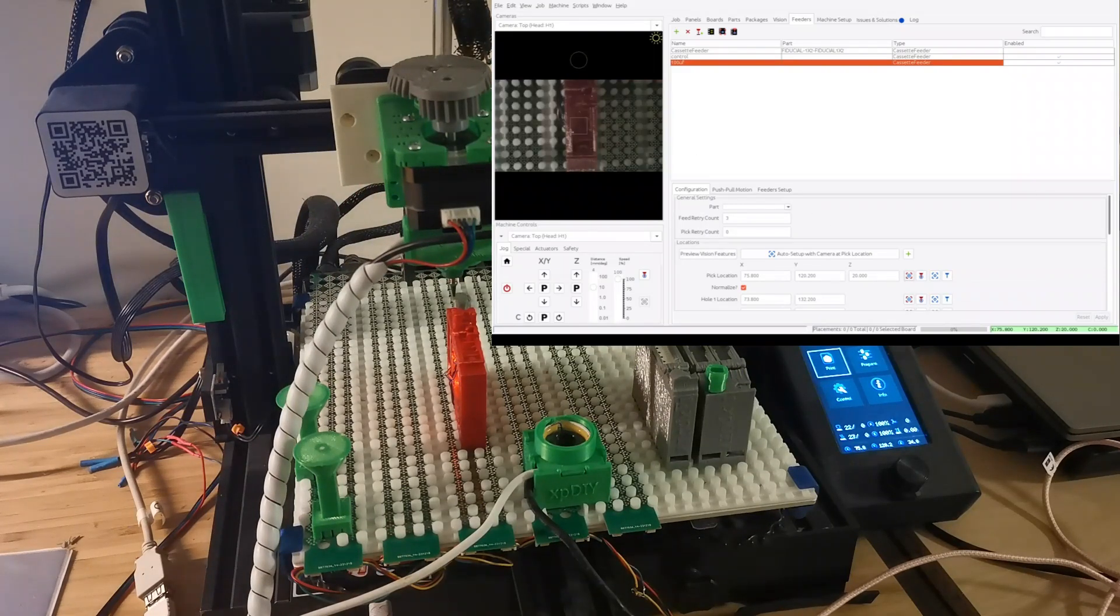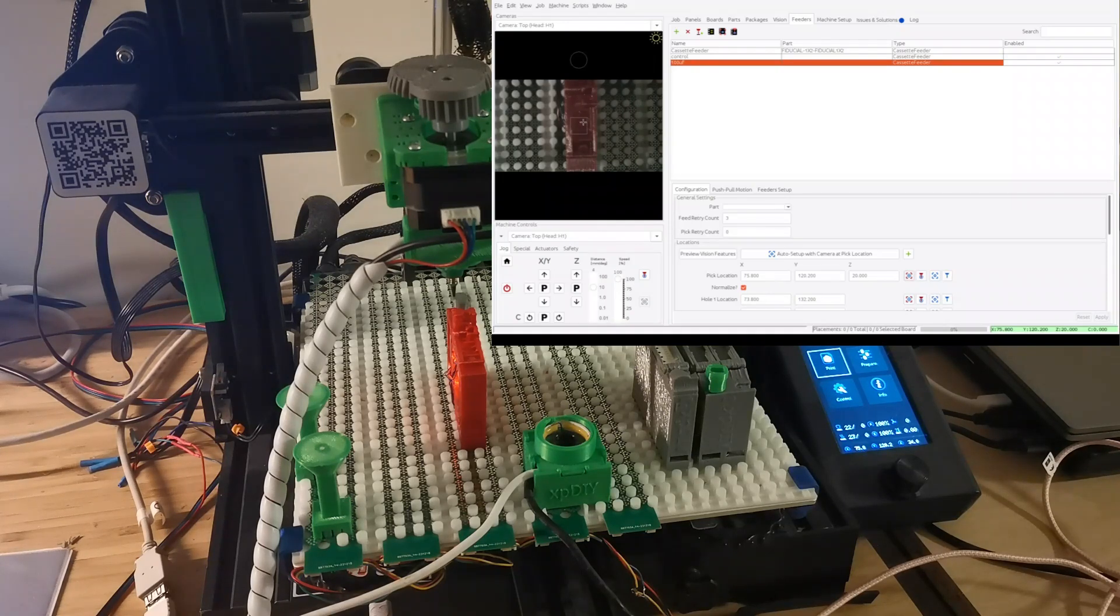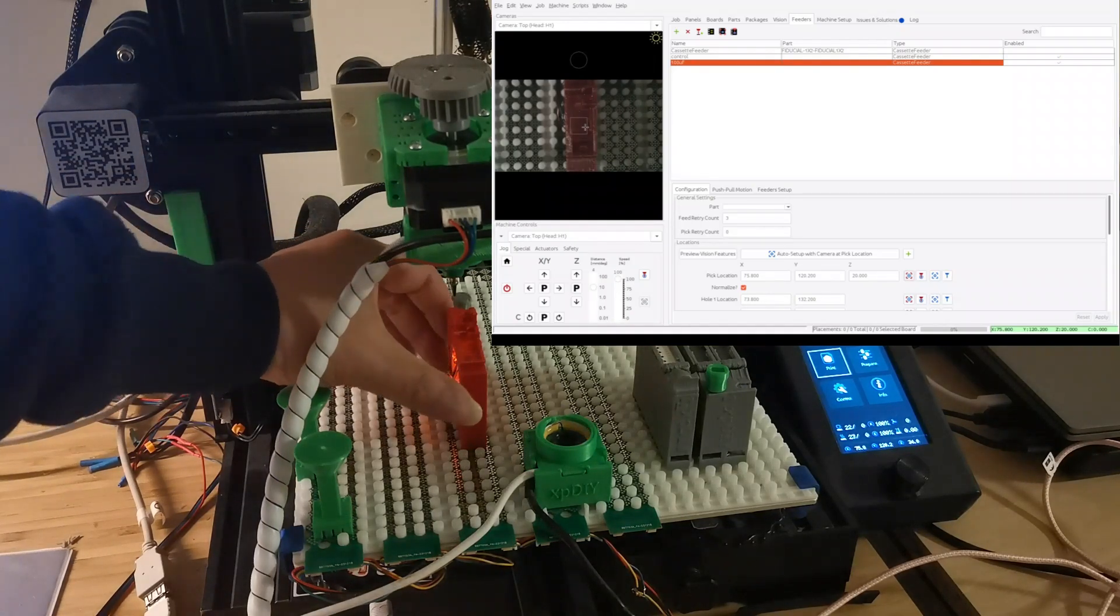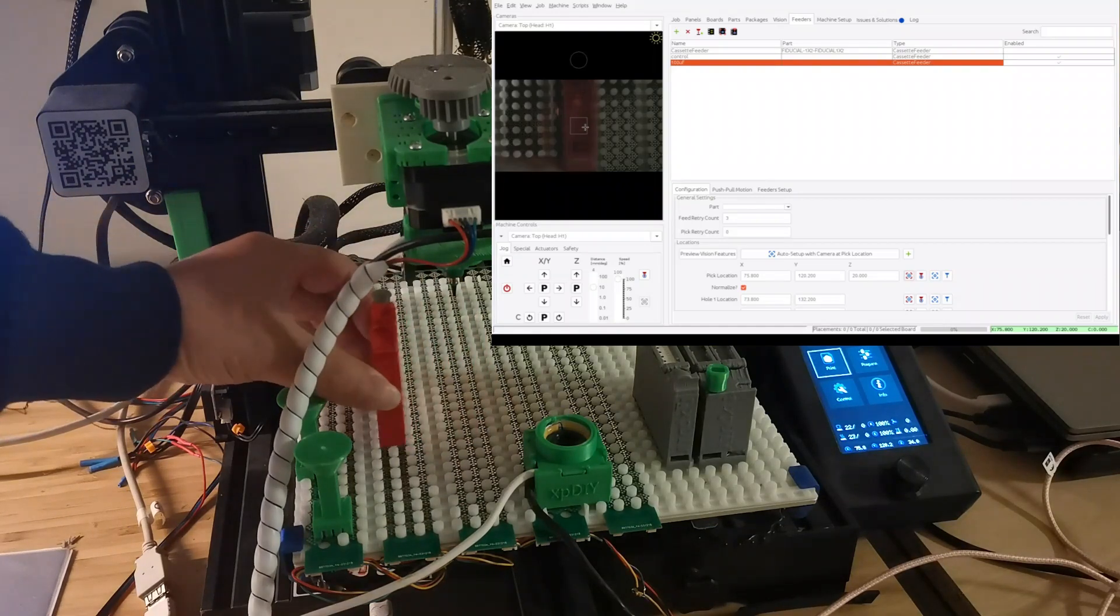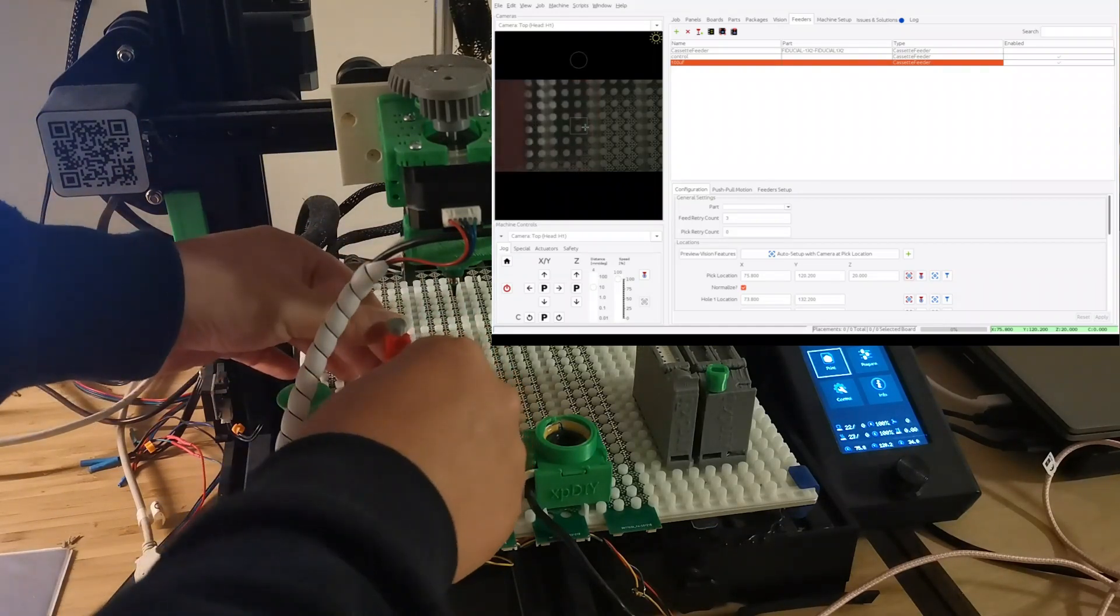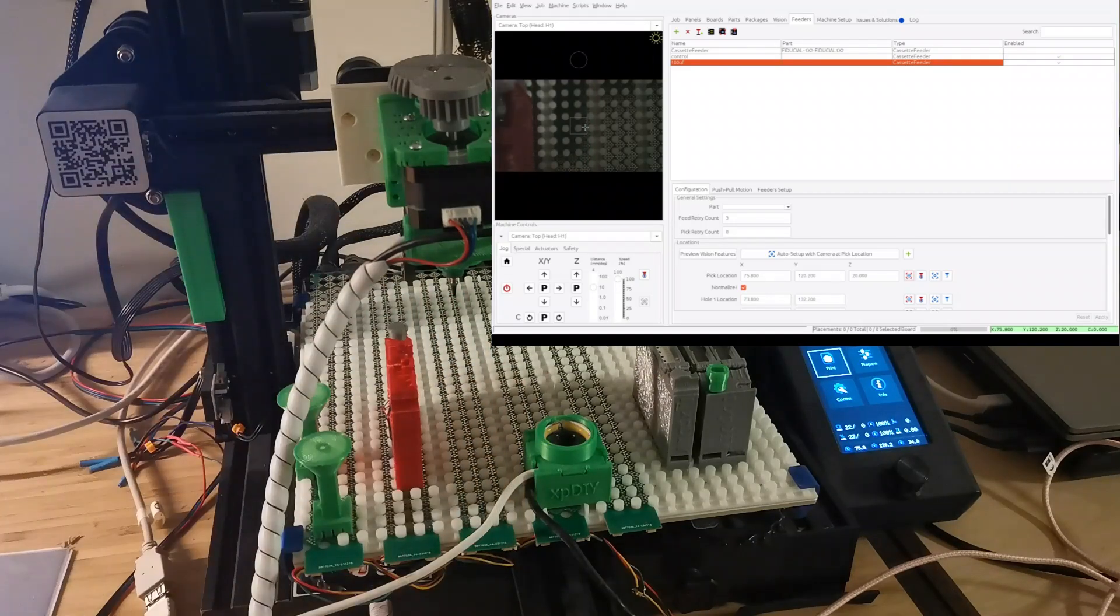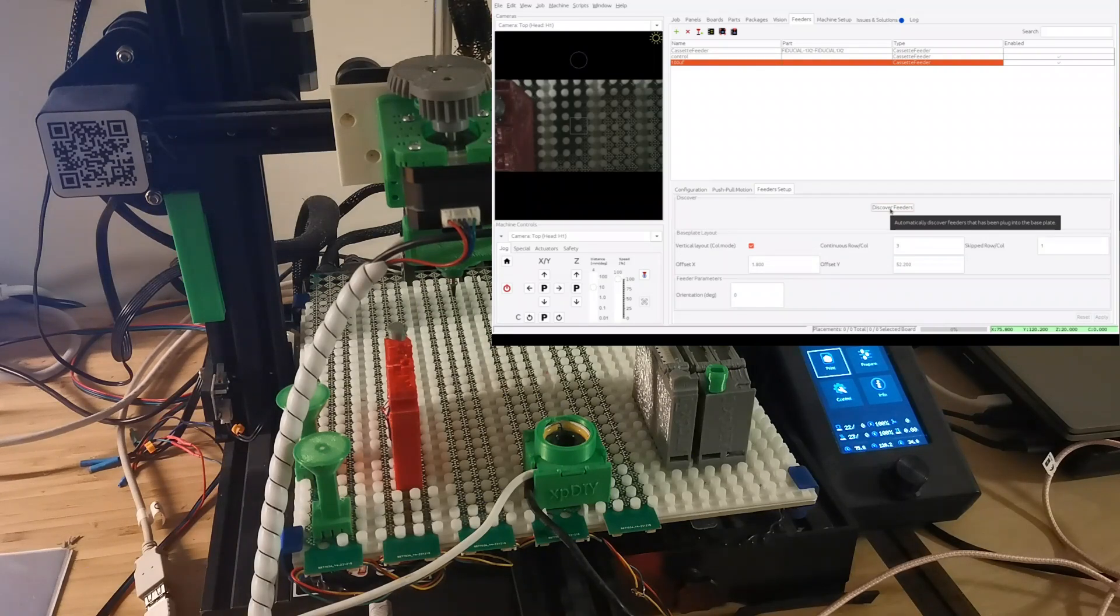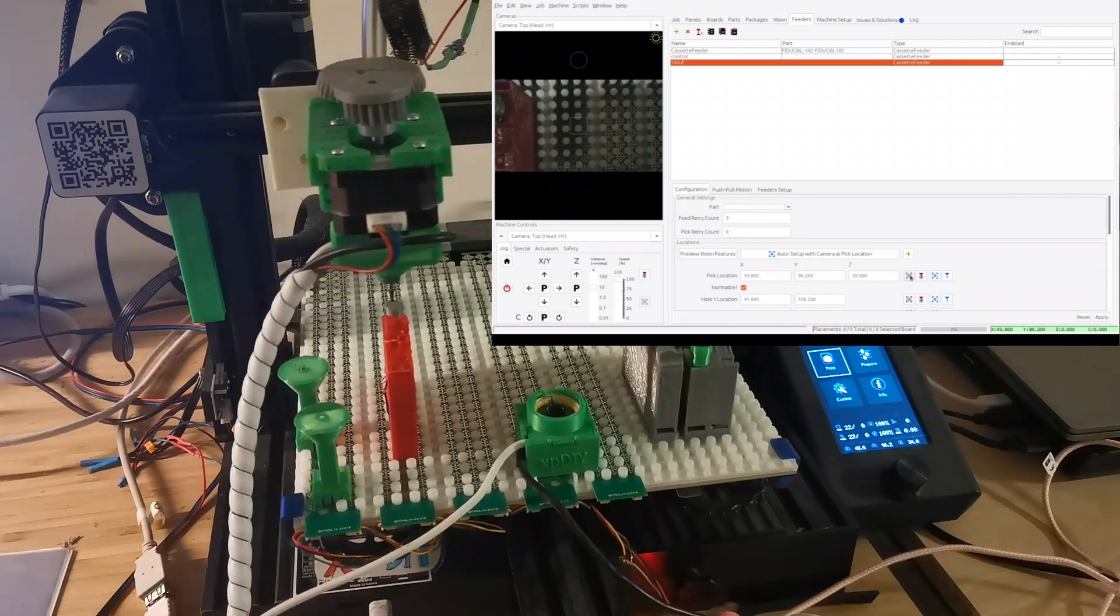So this is a reserved feature. And then there is a 100 microfarad, so this is basically representing this one. And as you can see, it's already set the position automatically. So we can just use the camera to look at the pickup location. You can see it's actually moved to the correct pickup location.